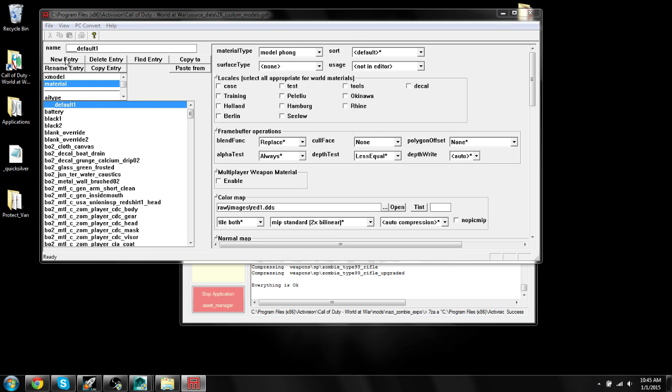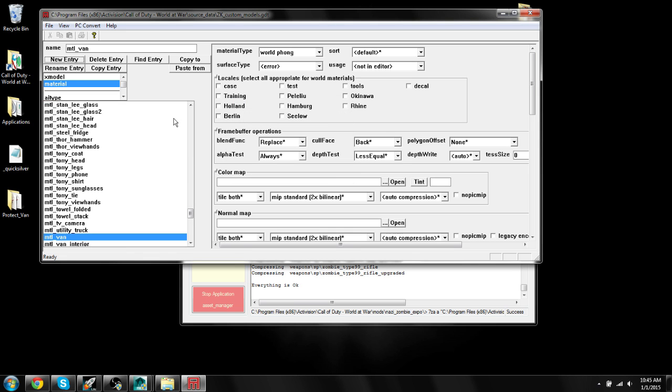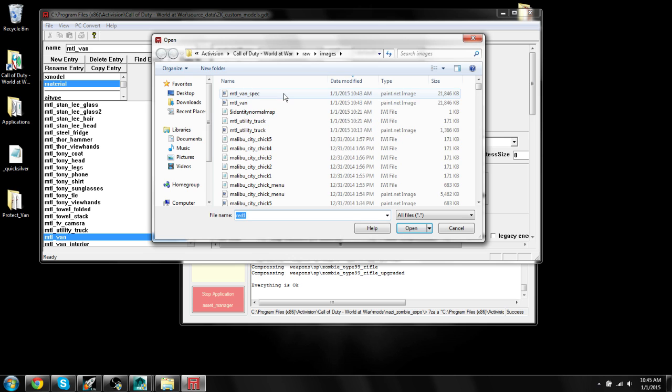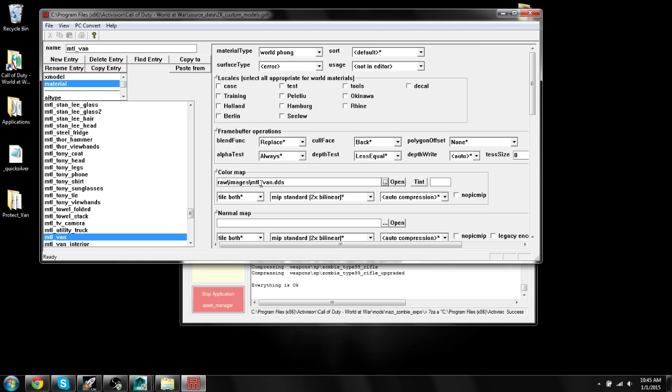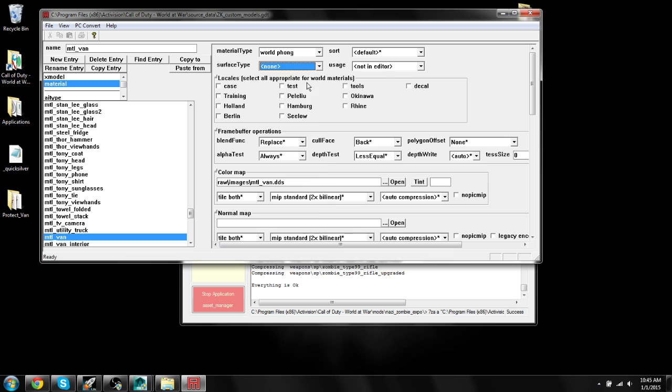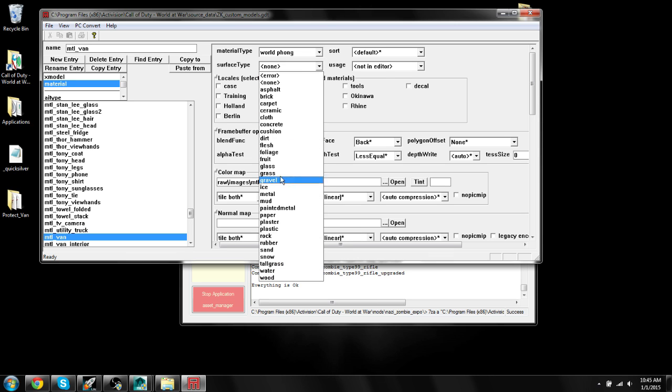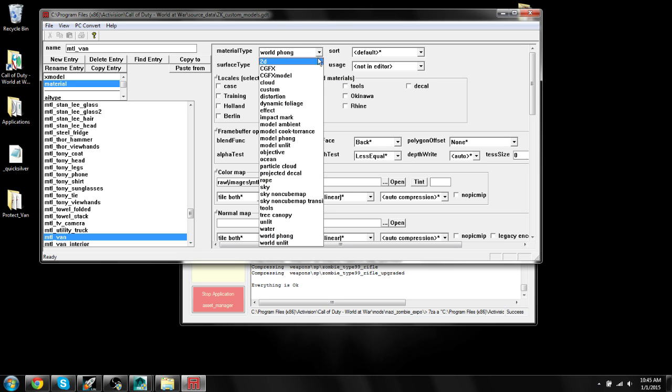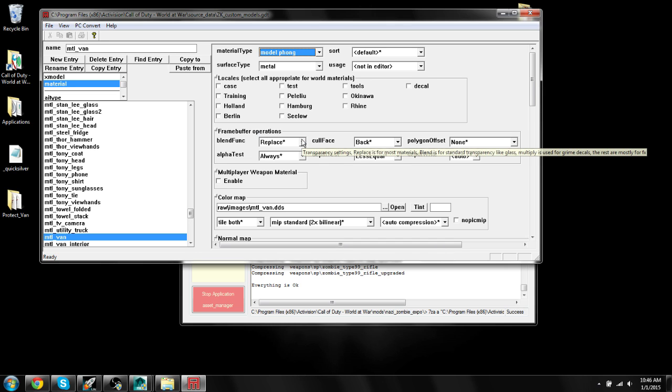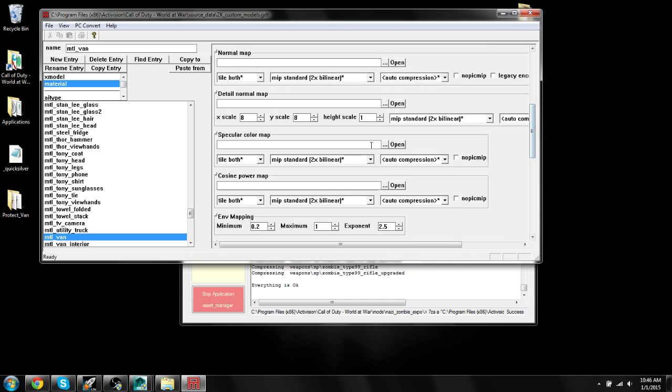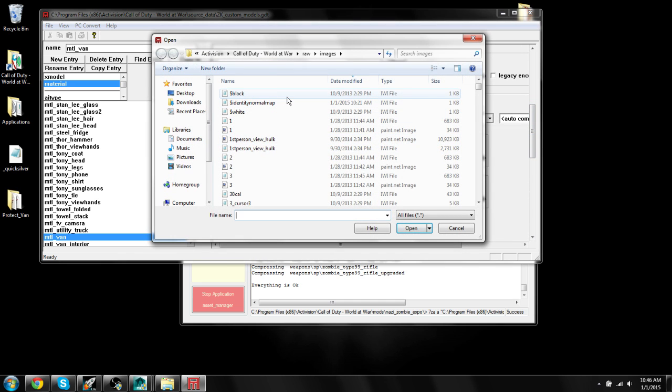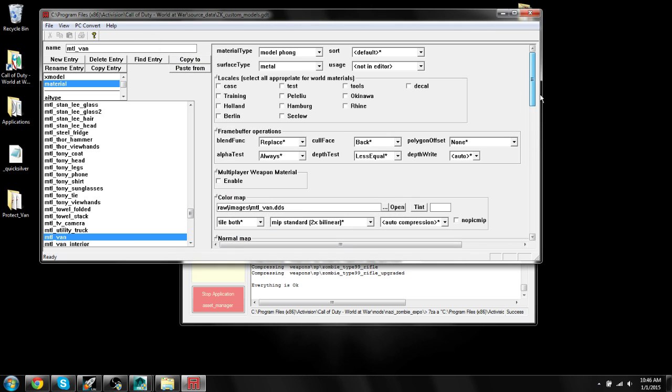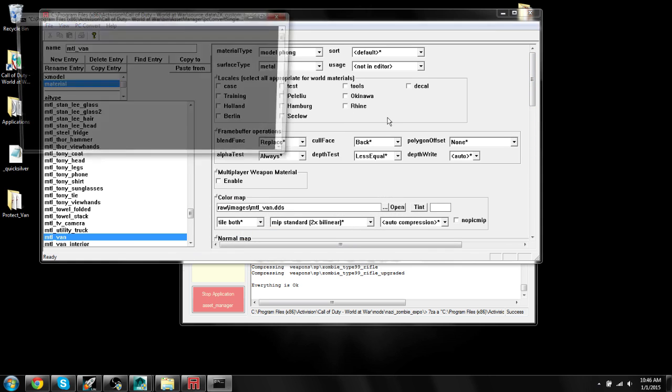So now we're going to go to here and we're just going to do a new entry under material. And this is where we start doing our material. So MTL van, that was the one. We'll go ahead and open up MTL van as the color map. That's the main image that you're using. We want this to be none. Oh no, surface type. Yeah, we do want that metal as the surface type. And world phong, no, no, no, no, no. We want it to be model phong. So model phong and metal, make sure you set those. And under specular map, we have the other image that I made, which I'm assuming is a spec image. We'll go ahead and add that and then we'll convert our material.